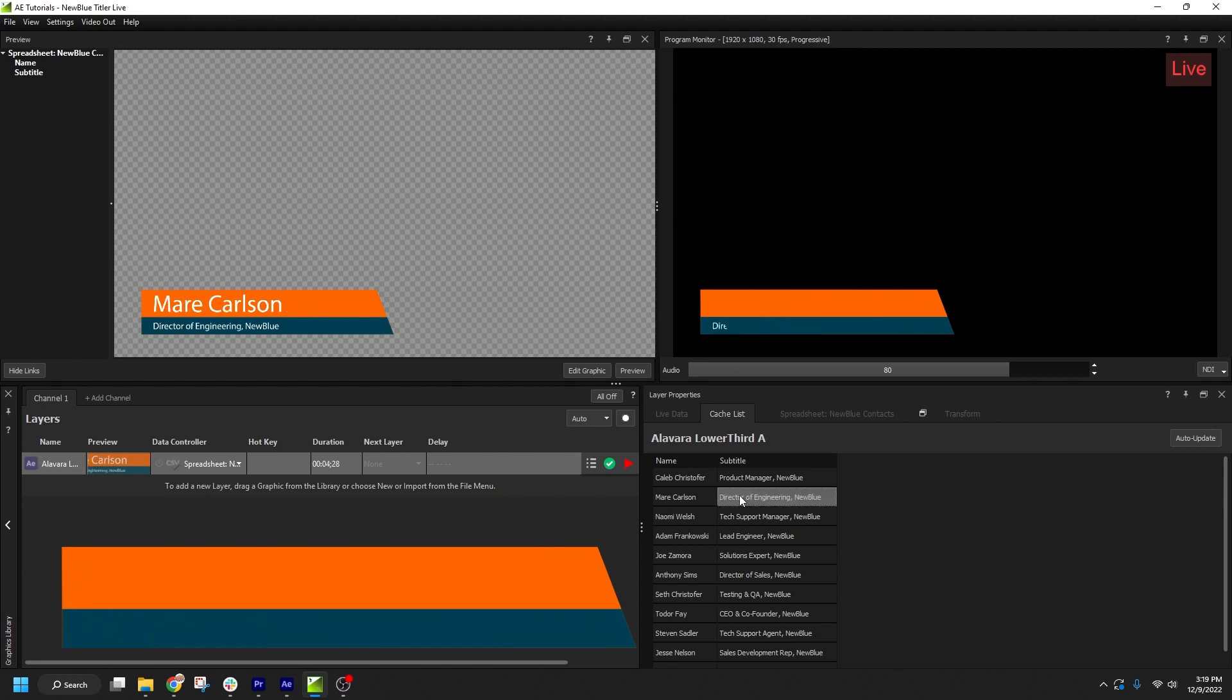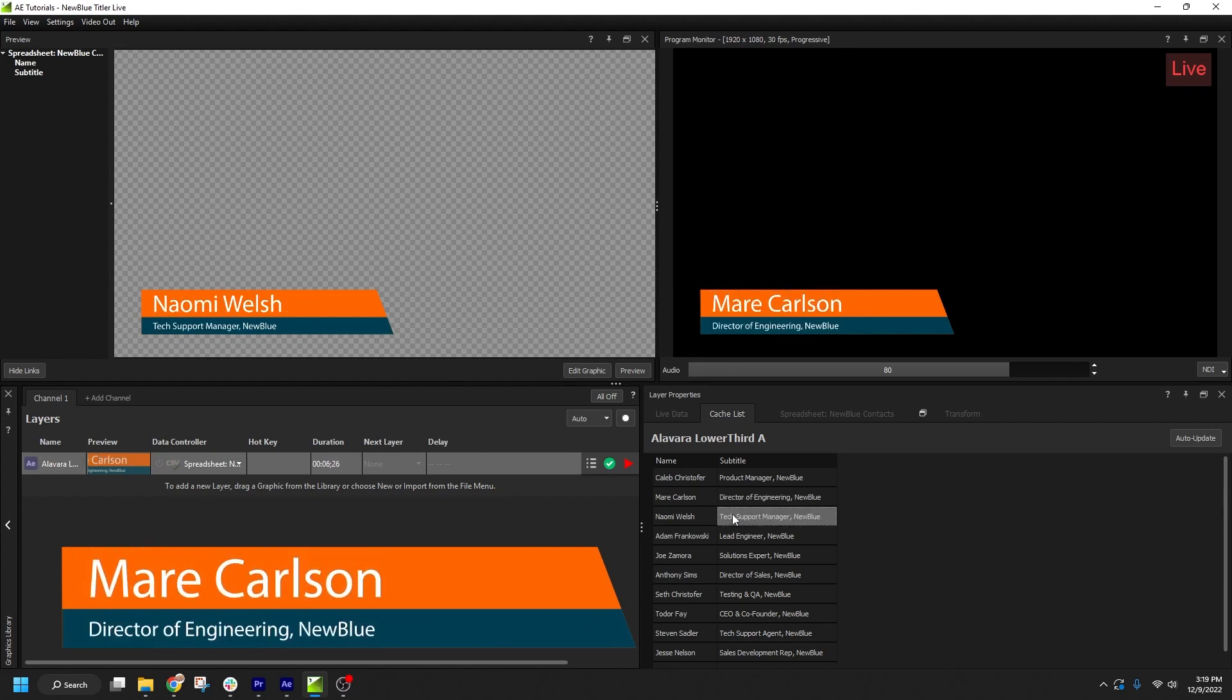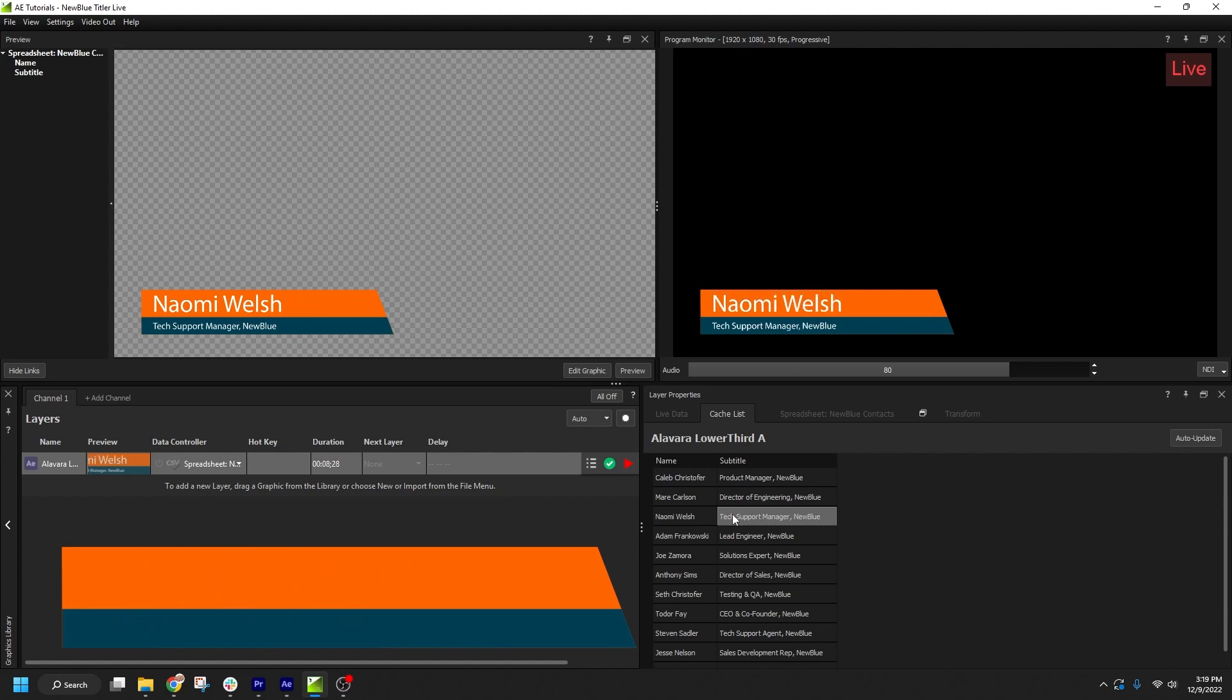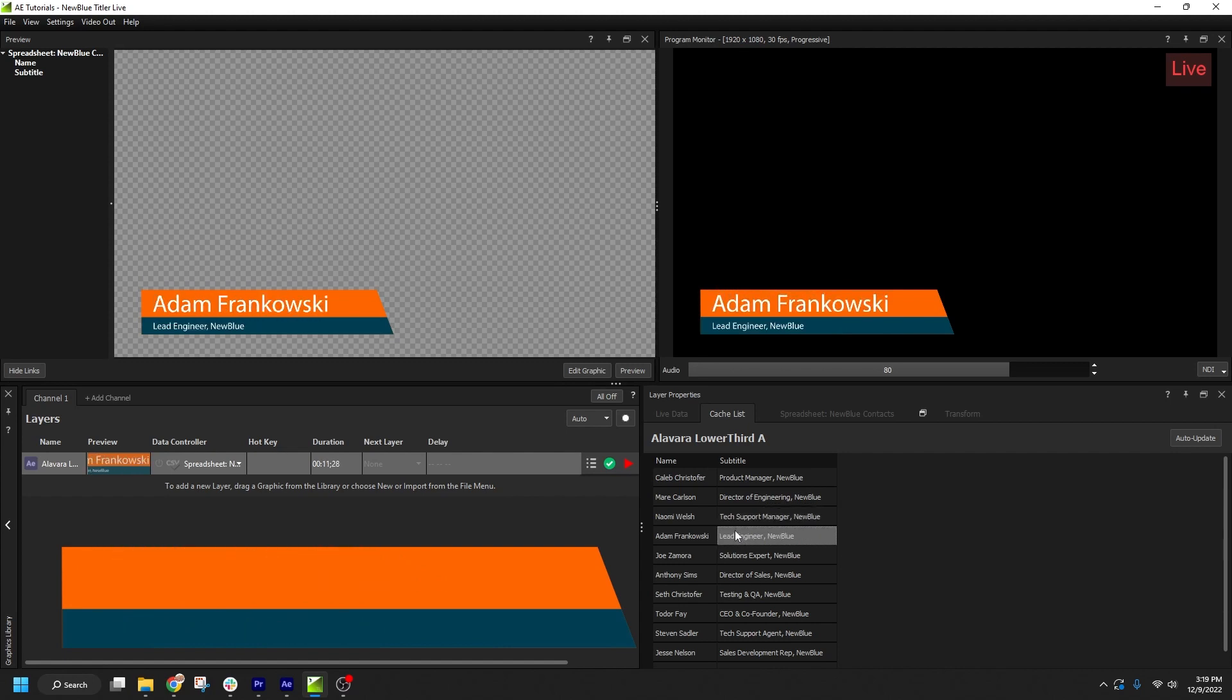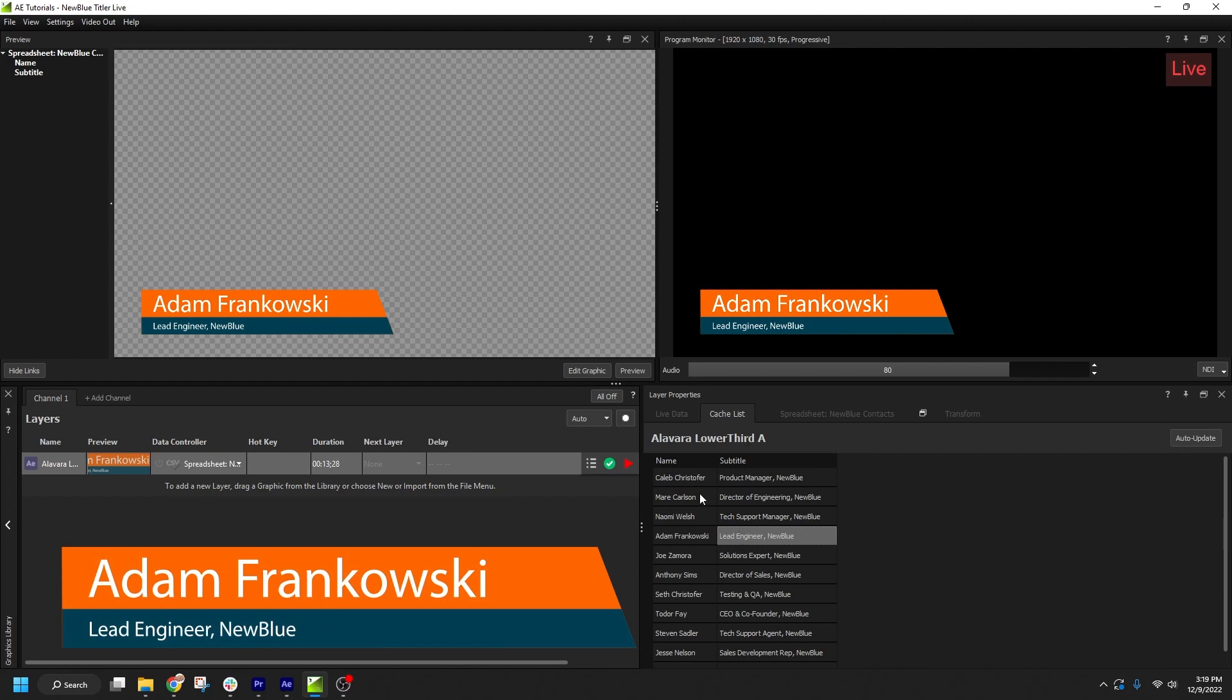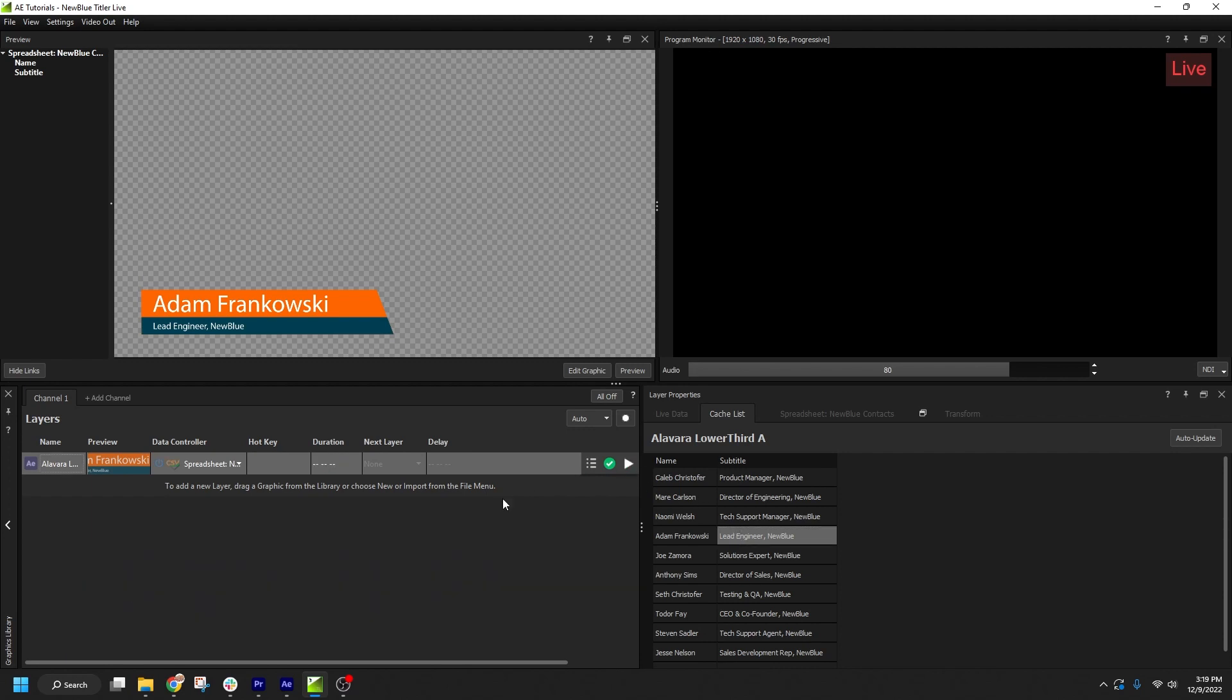Now, I already mentioned that data from your Cache List is rendered and saved alongside the project. Your renders can also be saved, along with your title or live project, into a project package, in case you want to transport your rendered graphics and data to another system.